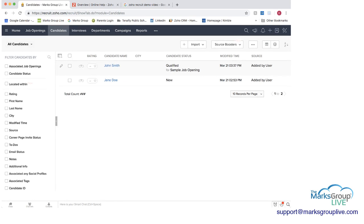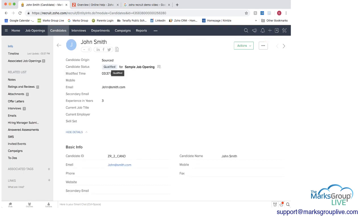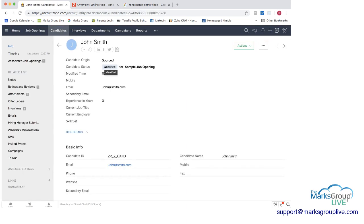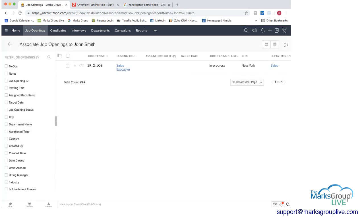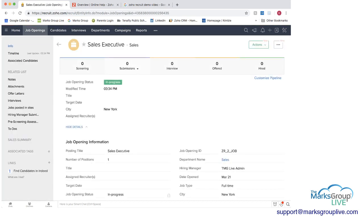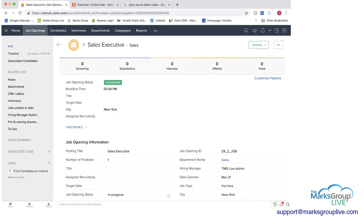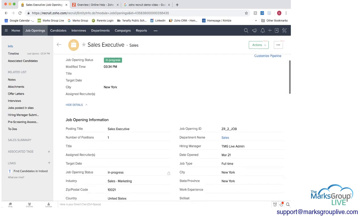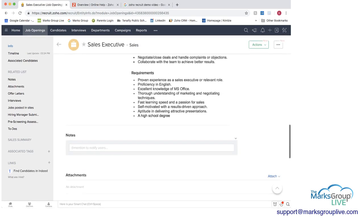Now if we go back to candidates we can see that John Smith's candidate status has now changed to qualify for this job opening now what we could do we have we go back to John Smith we can also associate him if we think maybe he's good for the sales executive job.